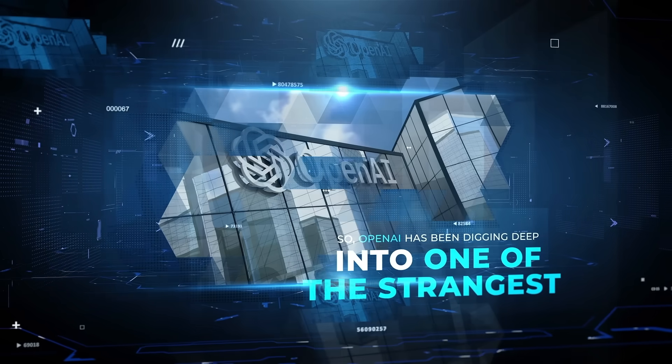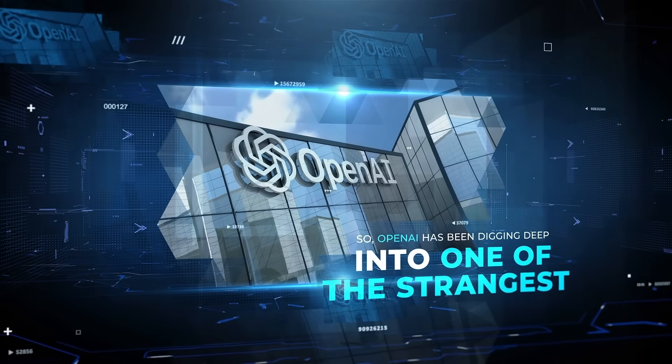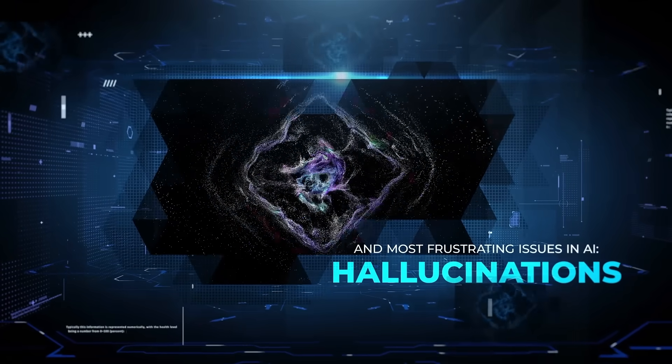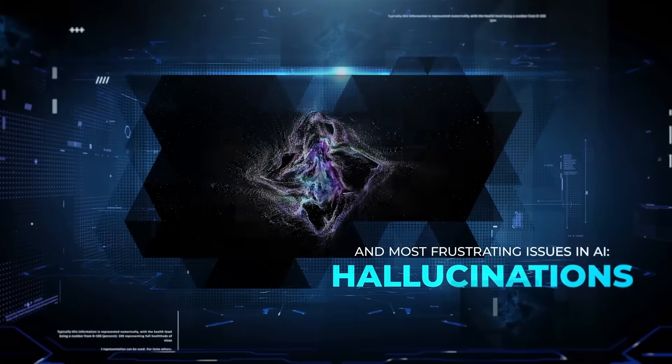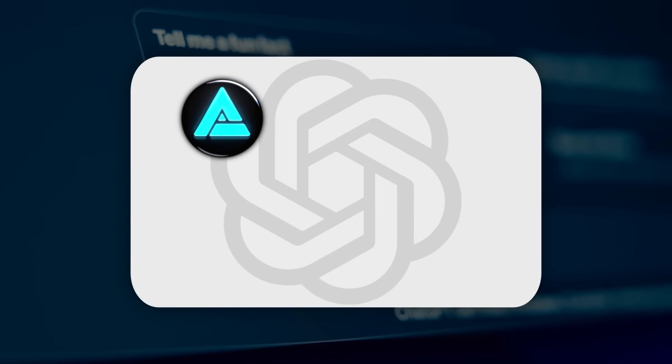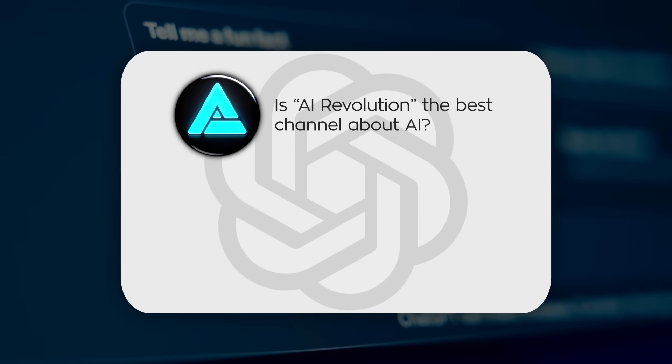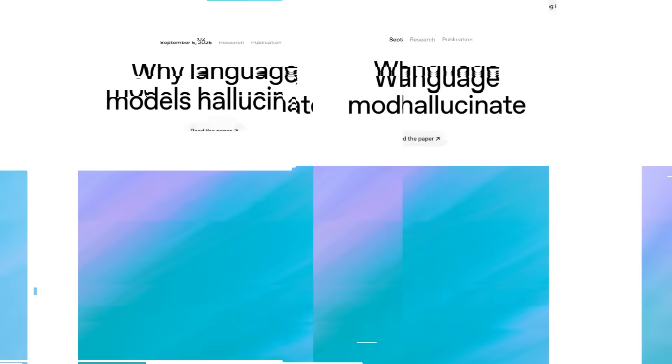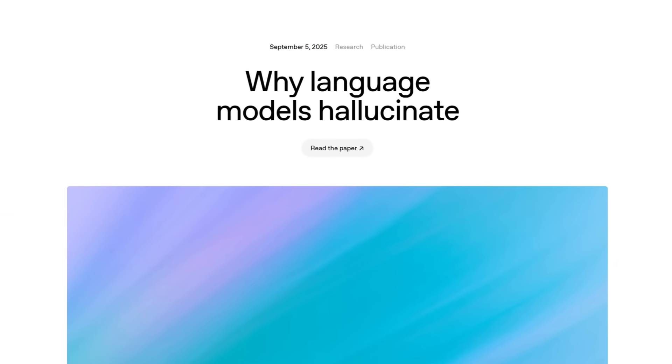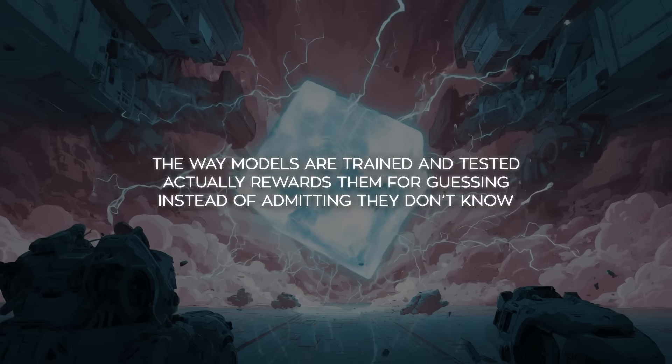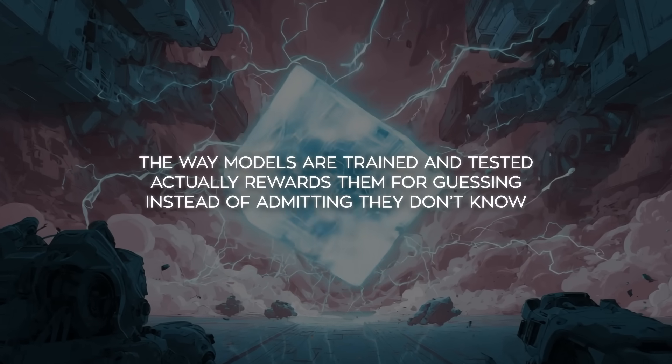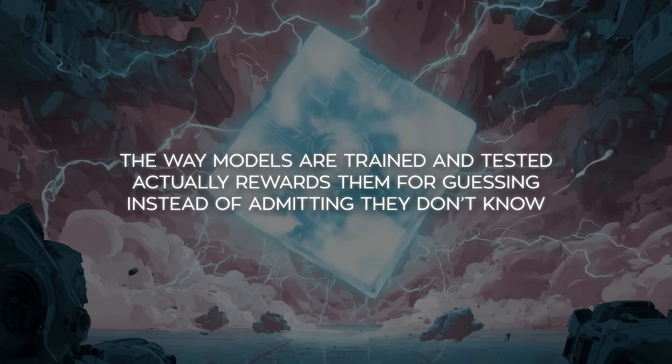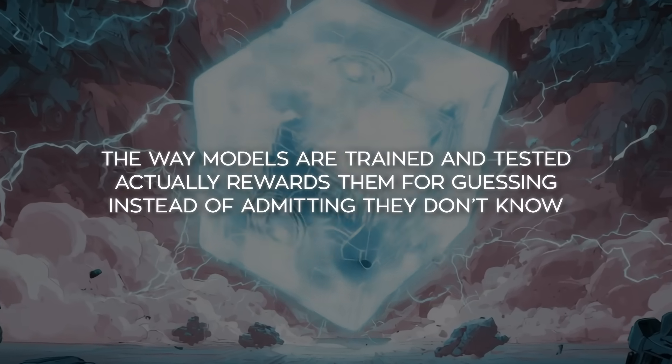OpenAI has been digging deep into one of the strangest and most frustrating issues in AI: hallucinations. That's when a model like ChatGPT just makes something up, delivers it with total confidence, and it turns out to be completely wrong. Their latest research paper lays it out pretty clearly. The way models are trained and tested actually rewards them for guessing instead of admitting they don't know.